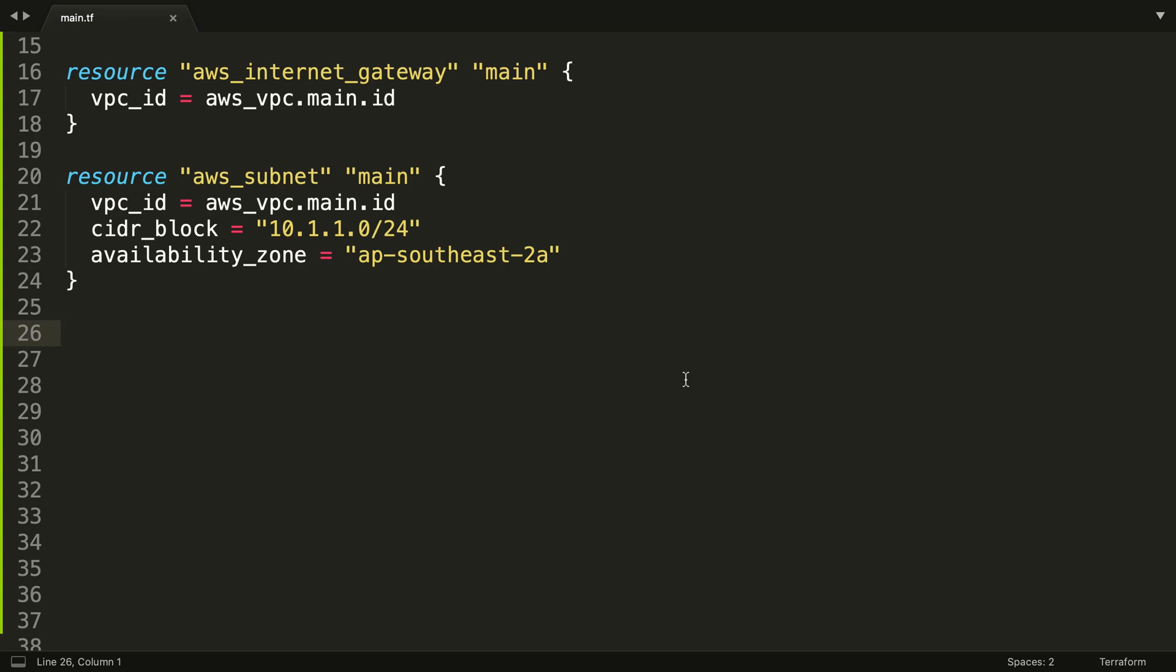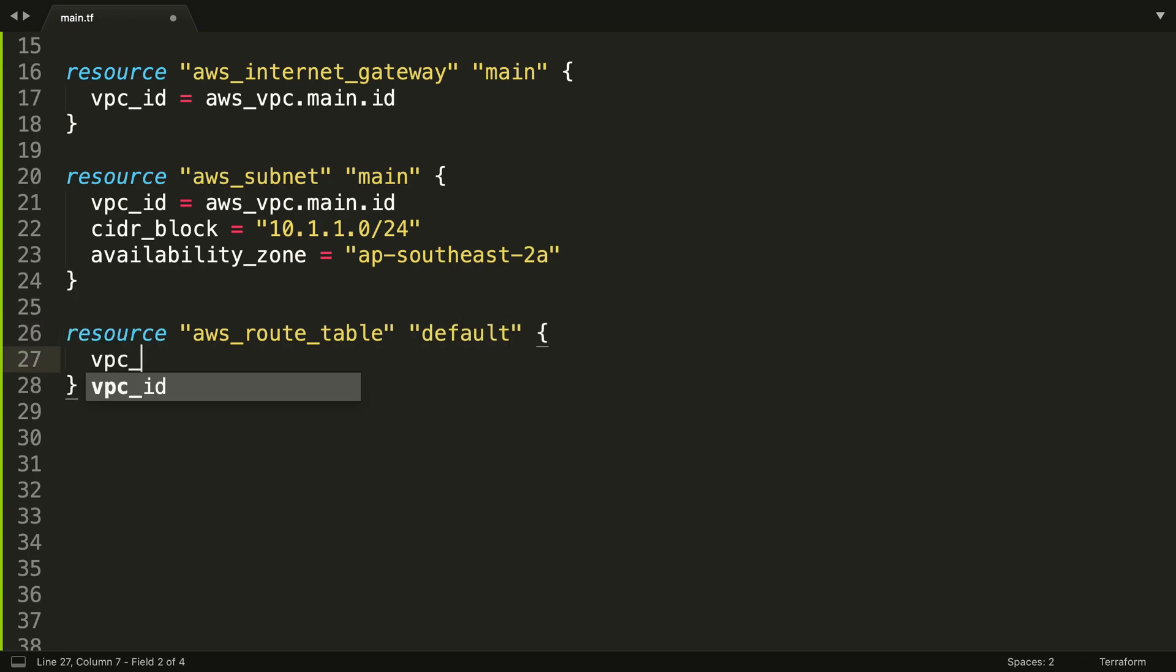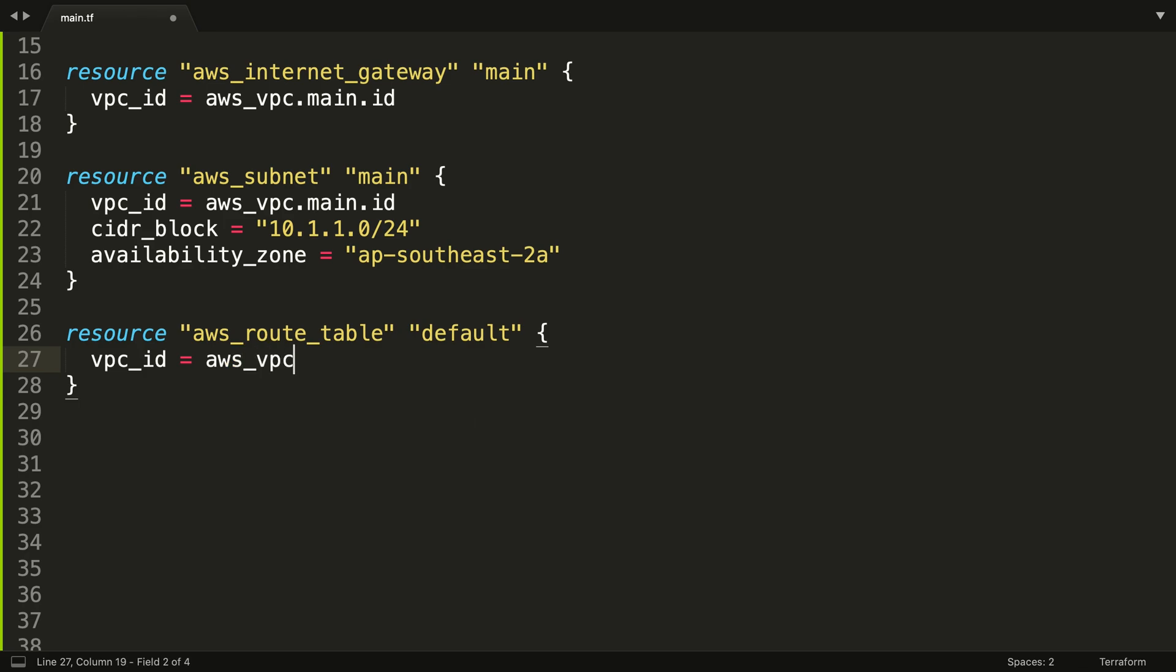What we're going to do now is create a route table, so AWS route table. Guess what we want to call this? I'm actually going to call it default. We're going to need our VPC ID again, and we actually know the drill on that one, right? We're just pulling the ID in that way.